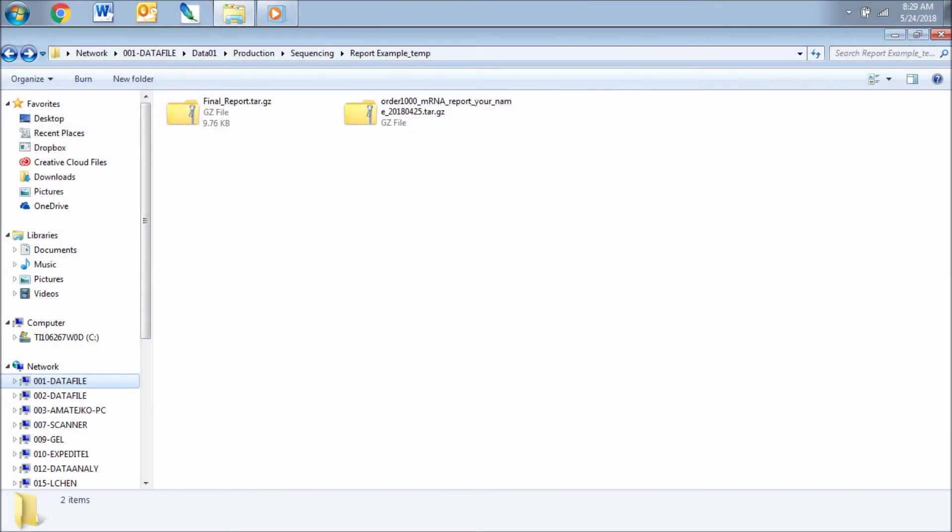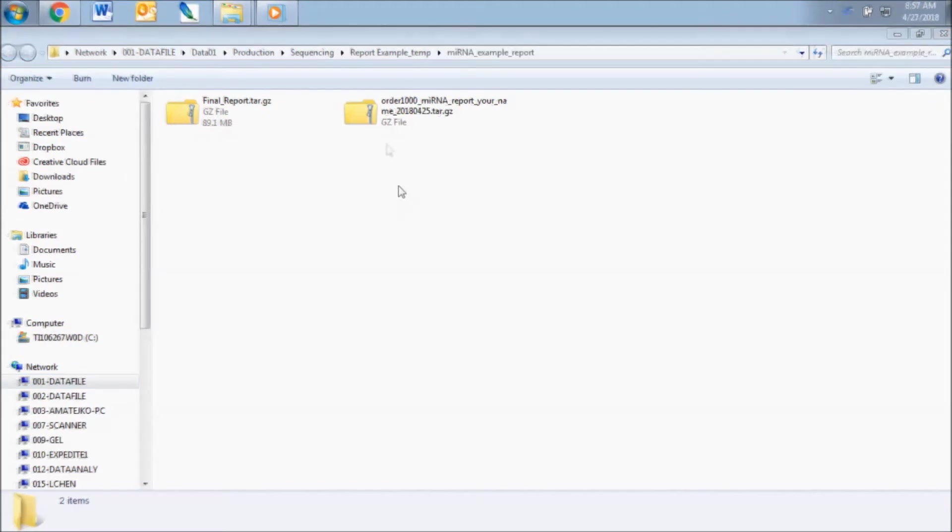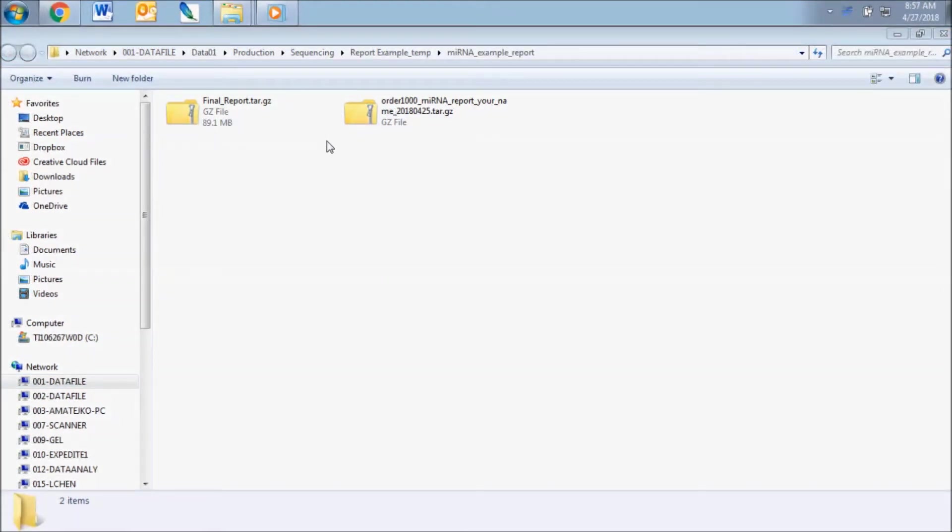You should receive a message from customer service with a download link when your sequencing order has been completed. When you download your data from our server, you will see two compressed archive files.